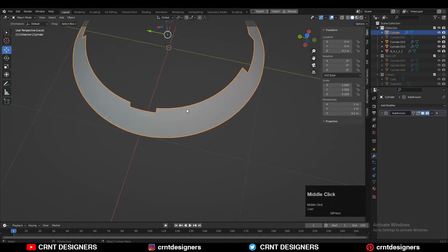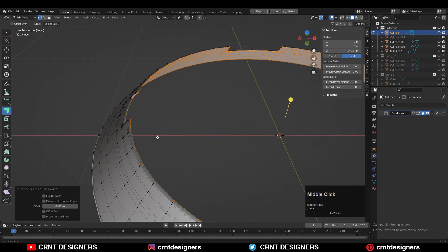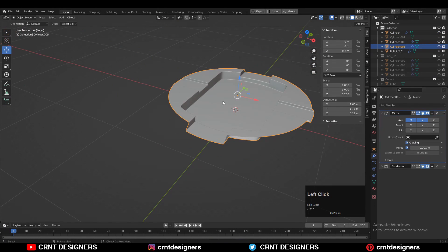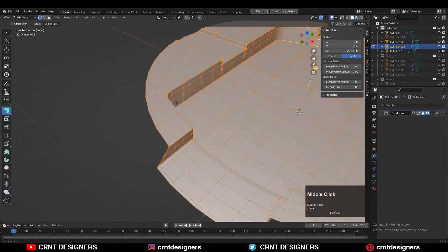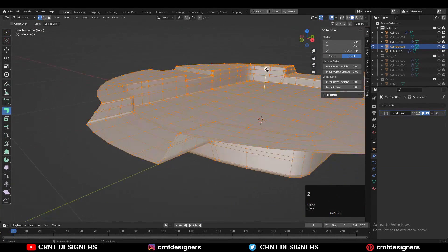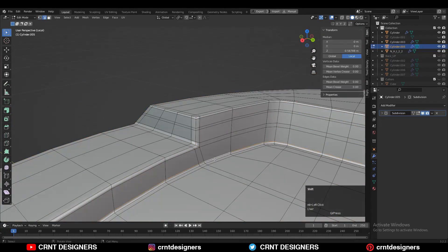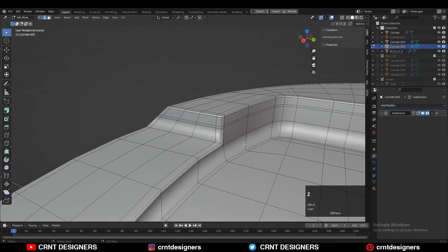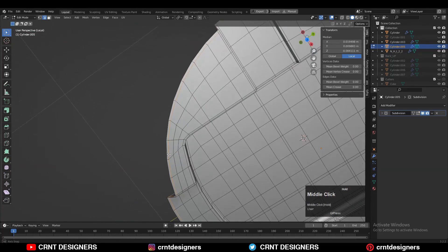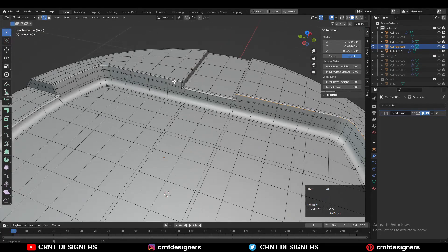Apply the Mirror modifier and use the Extrude Along Normals operation to add thickness. Here you also need to apply the Mirror modifier and add thickness by extruding along the normals. Before that, remove some edge loops because extruding a complicated part along its normals can create weird geometry on the inner side.